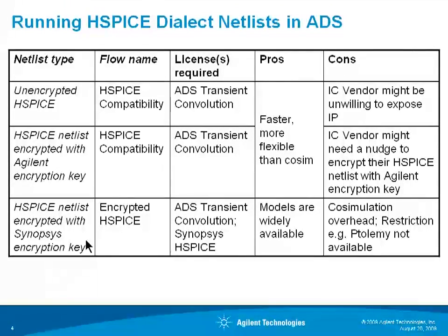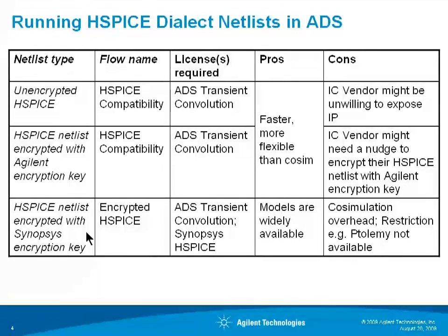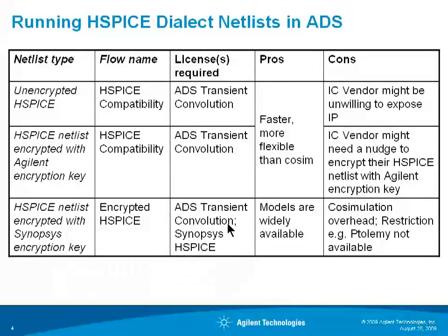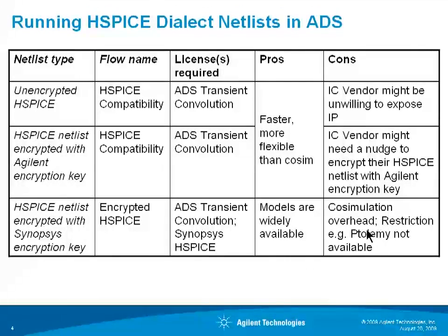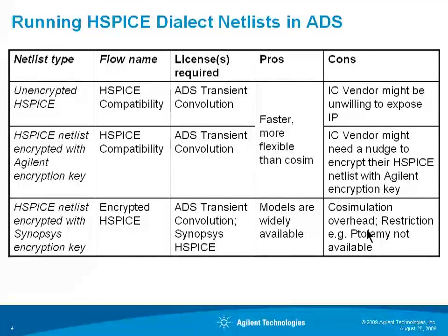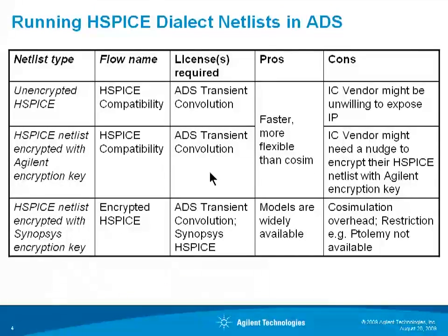There is actually a third option which is to run the HSPICE netlist encrypted with Synopsis' encryption key. This is our so-called encrypted SPICE flow. You'll need the ADS transient convolution license and also a Synopsis HSPICE license because we're going to do co-simulation in this case. The models are widely available already but you do have the co-simulation overhead and there are some restrictions in co-simulating with HSPICE and ADS. For example, Ptolemy is not available. So I strongly recommend this second option which is what I'll demonstrate today.